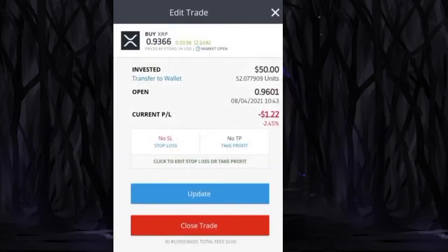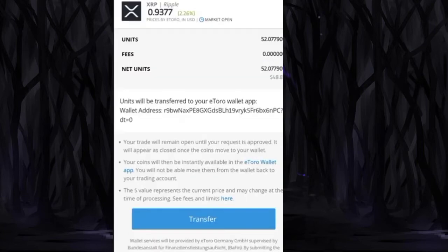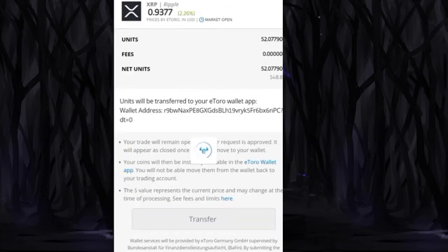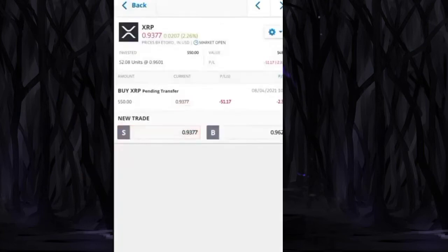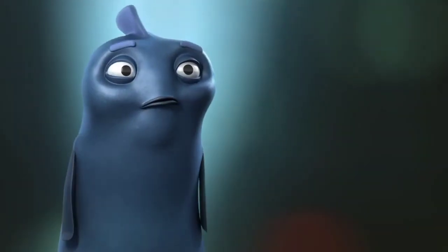Now I want to transfer that, so I choose it and here I have an option to transfer it into my eToro wallet. Successfully transfer that request. Keep in mind this step takes one to two working days to transfer your funds from trading to wallet account.